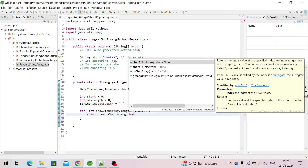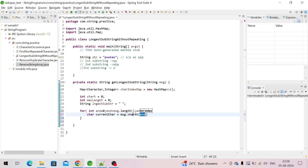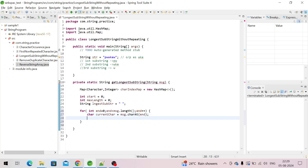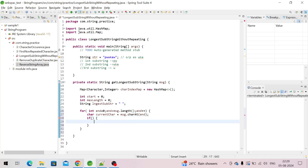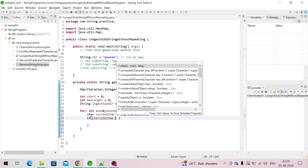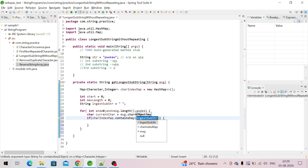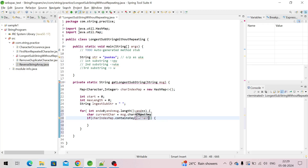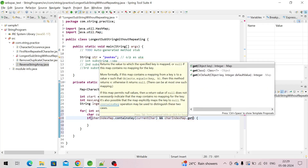Then we have to get the current character from the string. The charAt function basically returns a character based on the index — here we are passing the value of 'end', initially zero, then it will increase. Now we will check inside the map whether this character exists using the containsKey method.